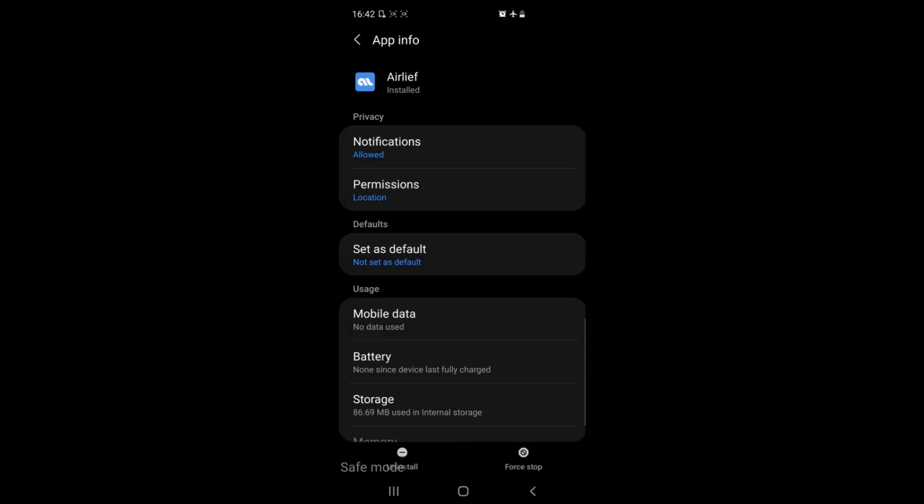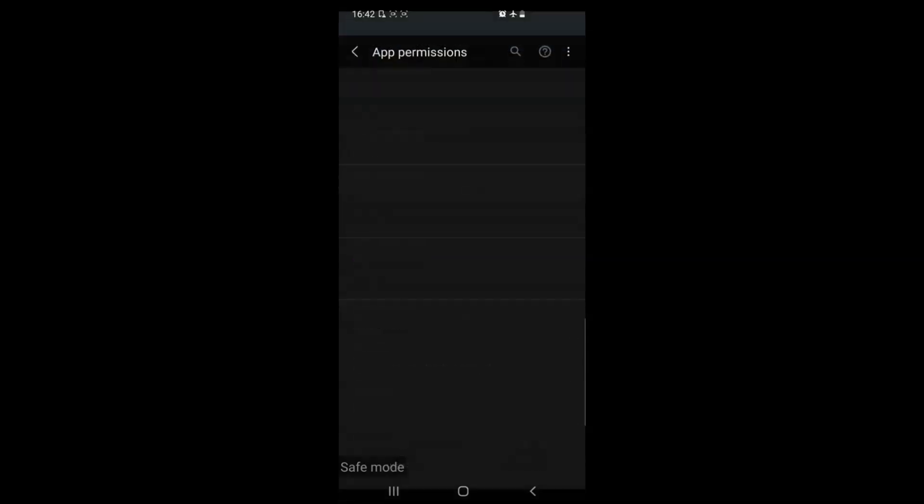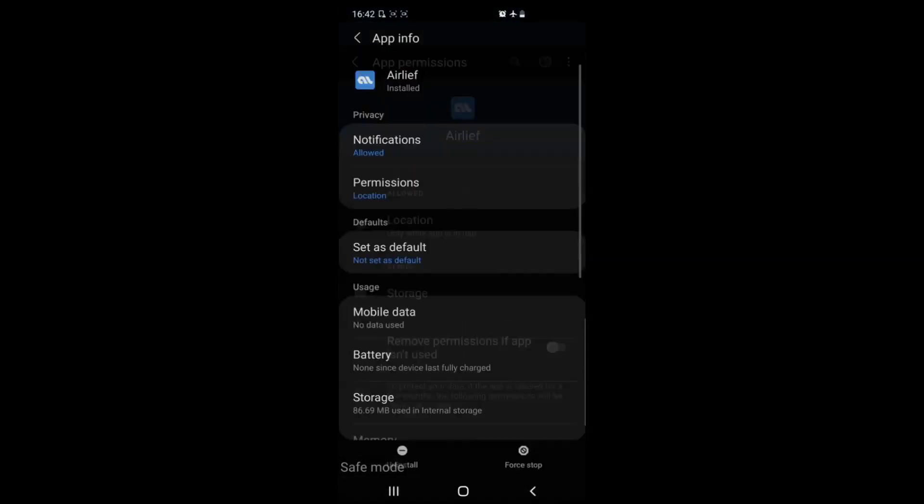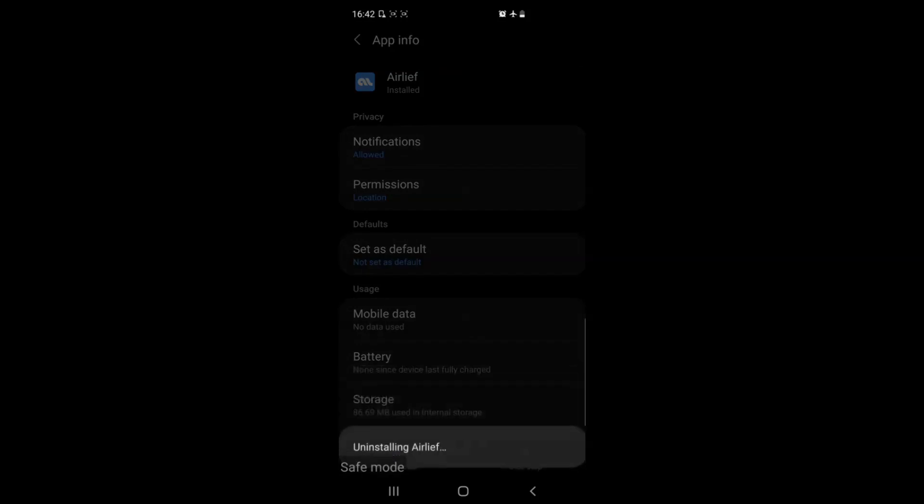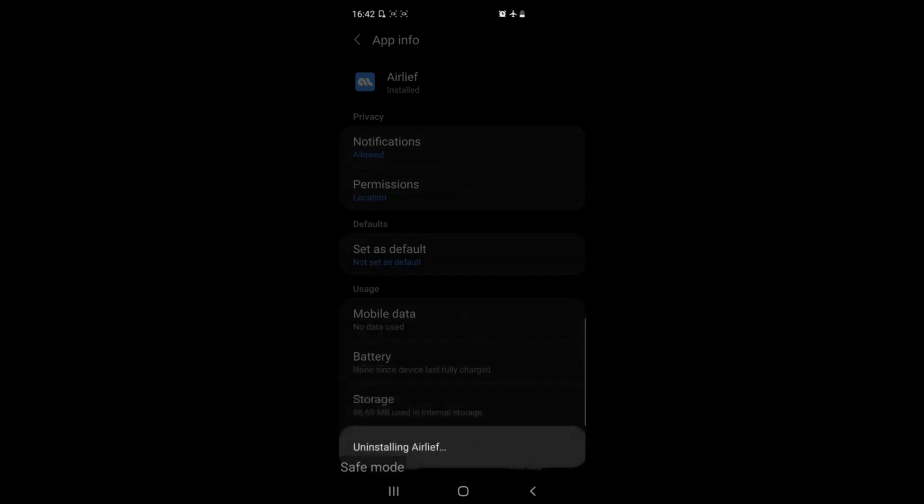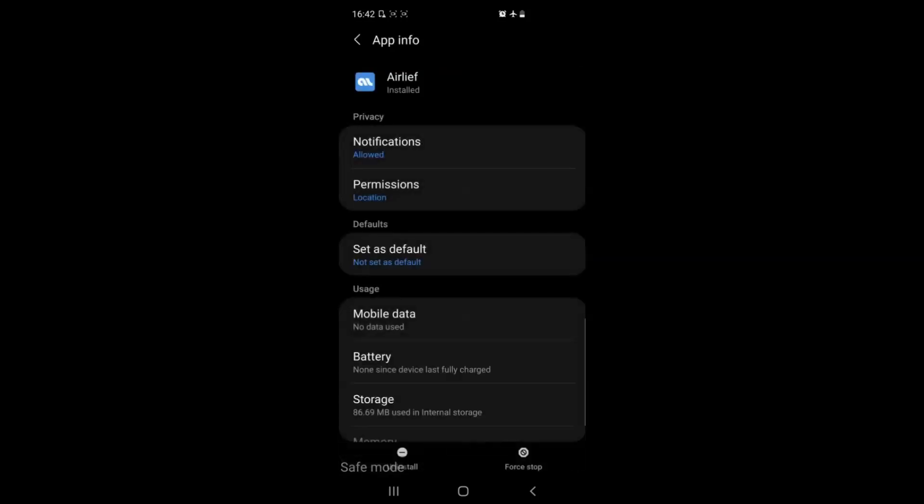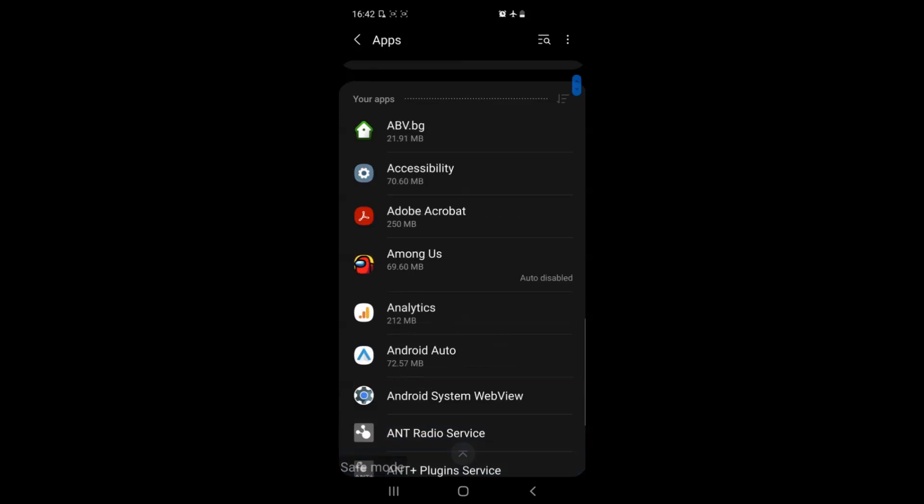For example this app is taking our location. Now if you don't like the app and want to remove it simply tap on uninstall and tap on ok. This will get rid of the app so it's no longer a problem for us.